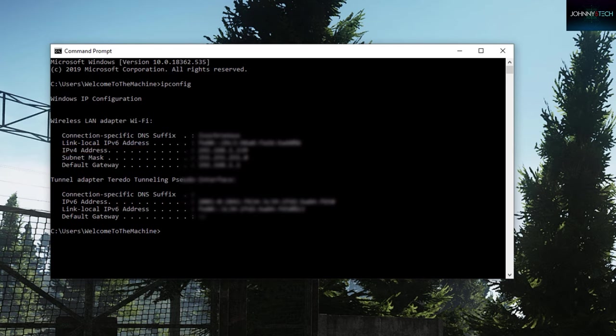Now might be a good time to write down that IPv4 number for later. Also take note of the default gateway number, because you're going to need that to sign into your router.